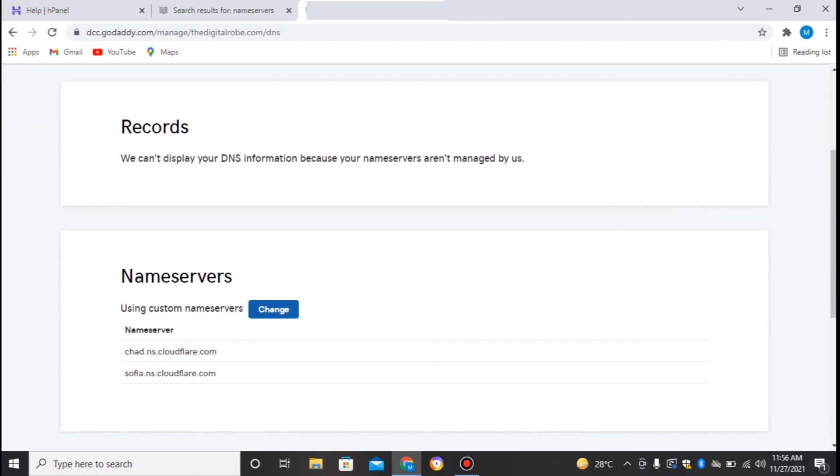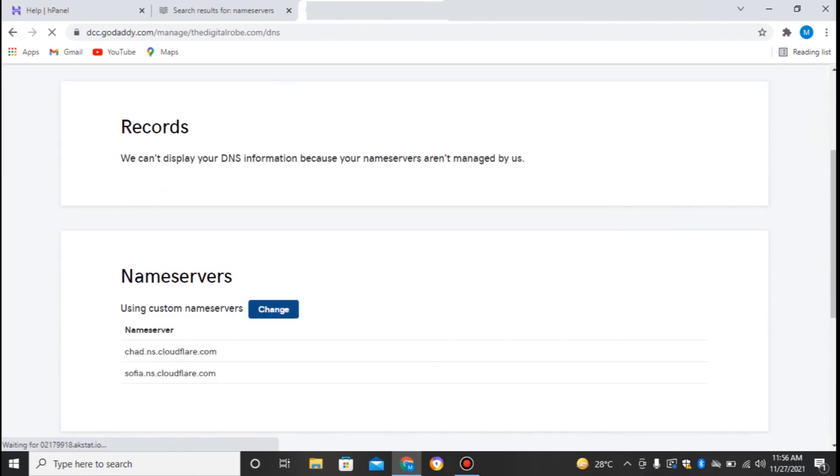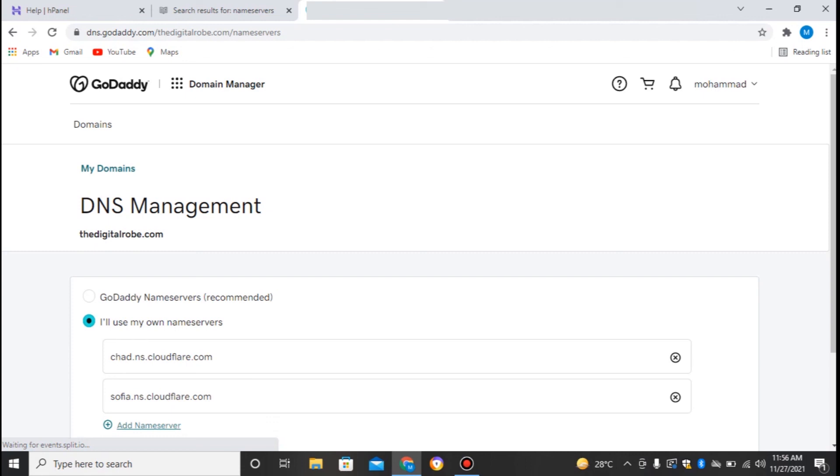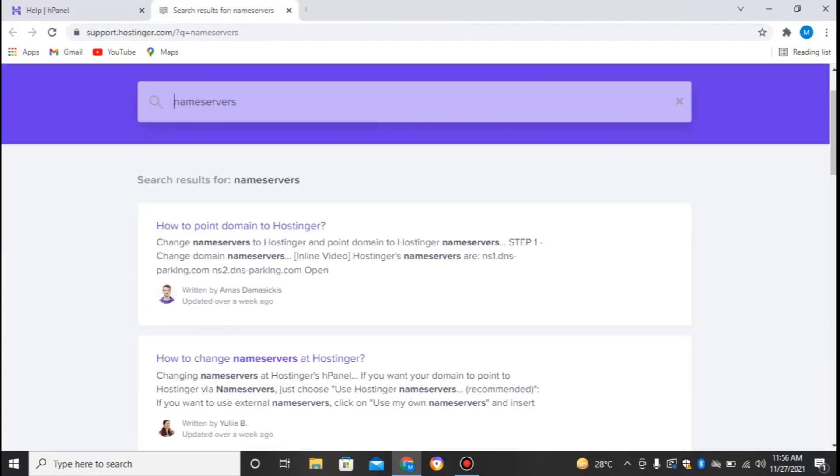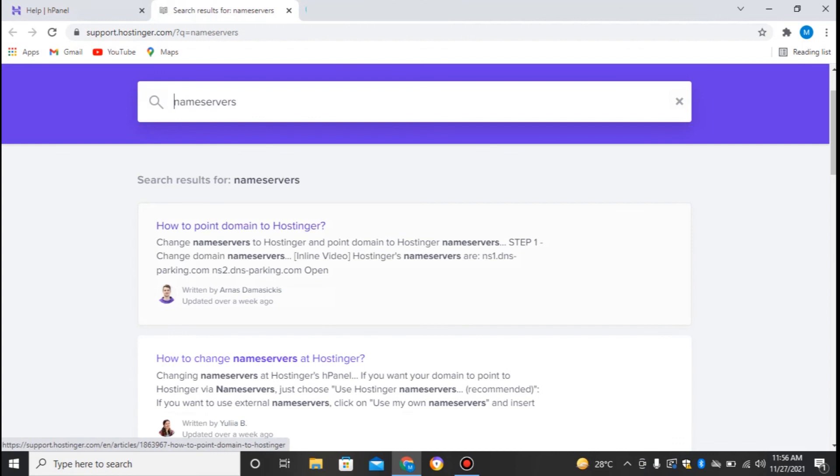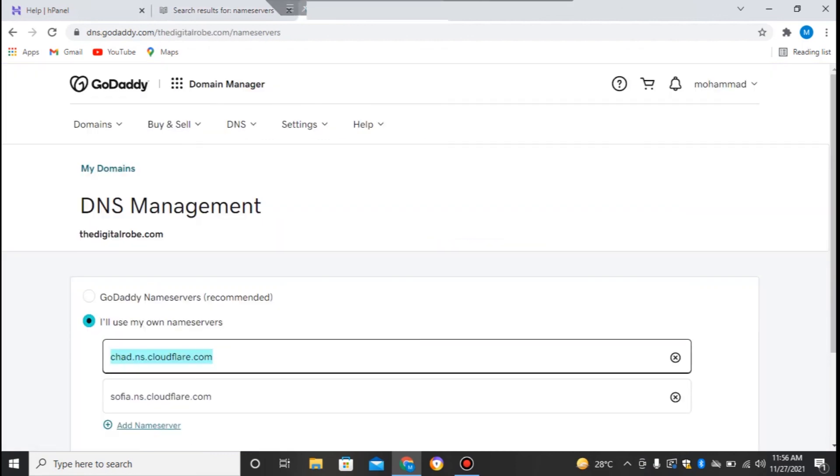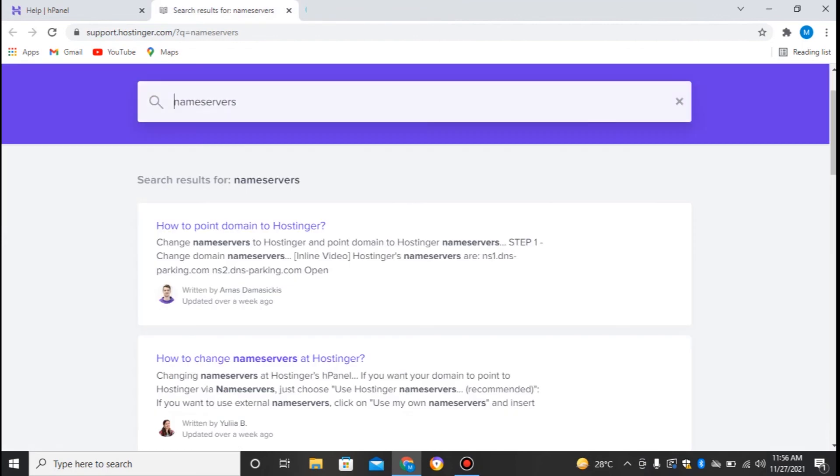I'll just go to my DNS settings in GoDaddy and just change it here. I'll remove the chat.ns and I'll just paste these nameservers over here: ns1.dns over here. And then I can host my site to Hostinger. That's a very easy process. You can just do it on your own or you can call us or just visit us at thedigitalgroup.com. It's up to you.